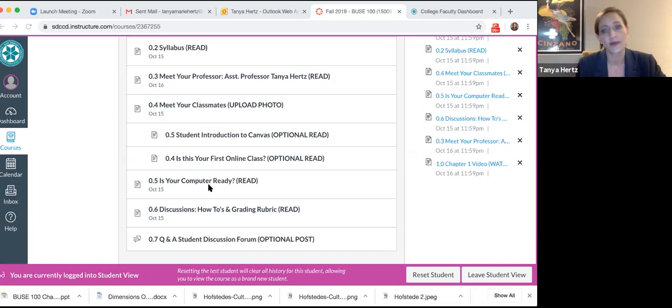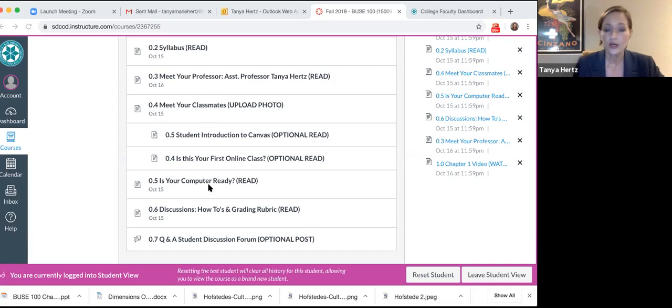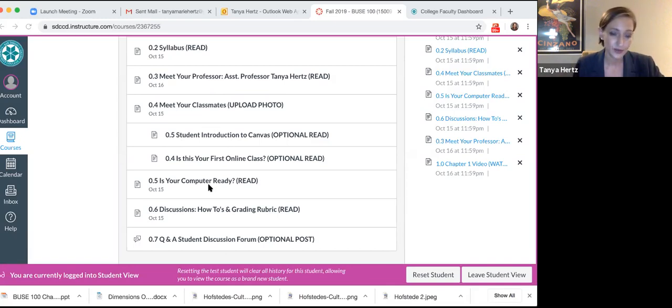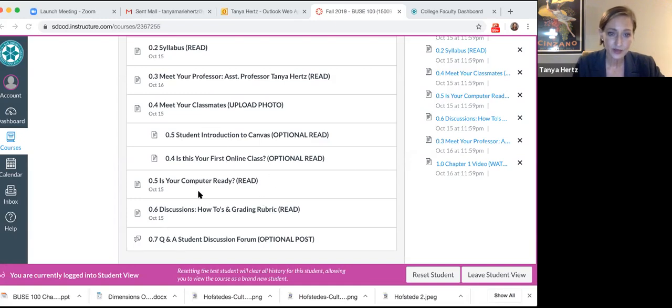You'll want to make sure that your computer is ready. We don't want to be using certain browsers. Chrome is the best for Canvas, especially when you're taking a test. We don't want you to use Internet Explorer. Even Firefox and some of the others have issues, so just stick with Chrome.